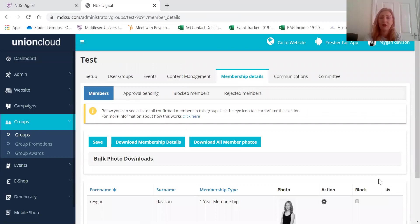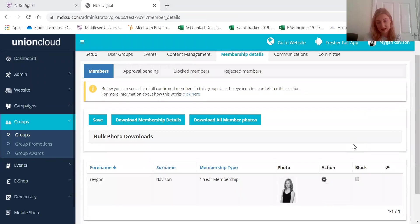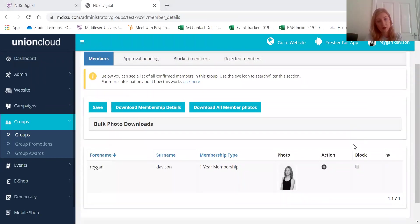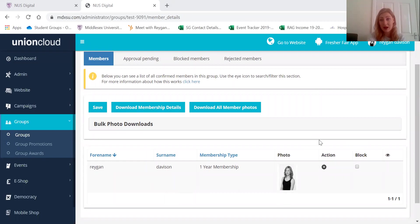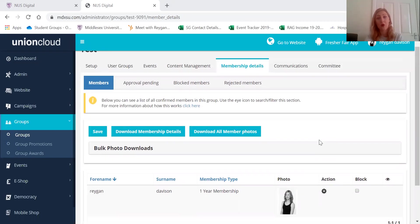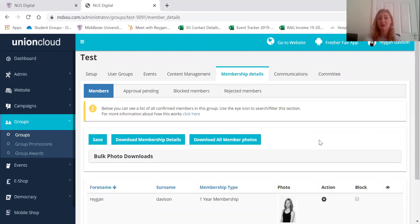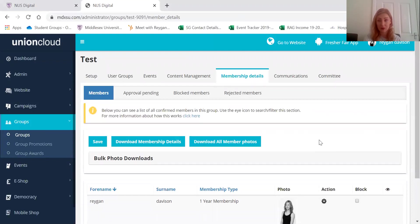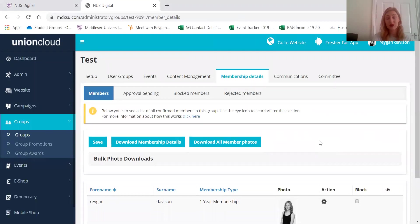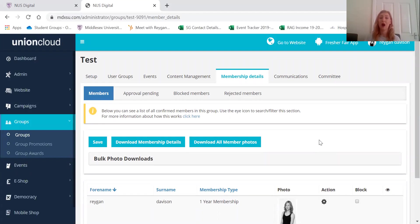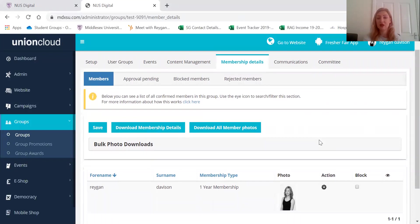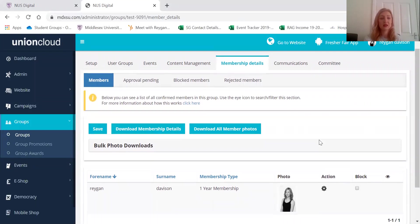This is where you'll have all of your membership details. So there's only one member of this society at the moment and it's me. And although I am listed as a committee member I also have to join as a member of the group as well. Because just because you have administration access does not mean you are a member of the society too. So make sure that you do that.